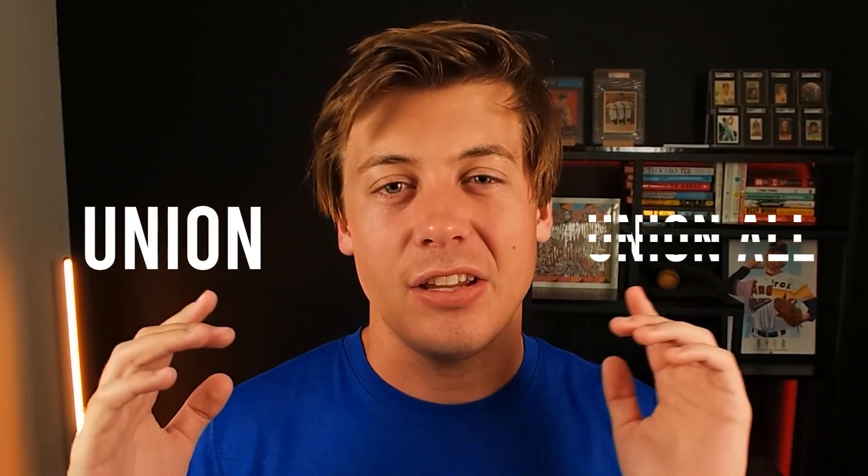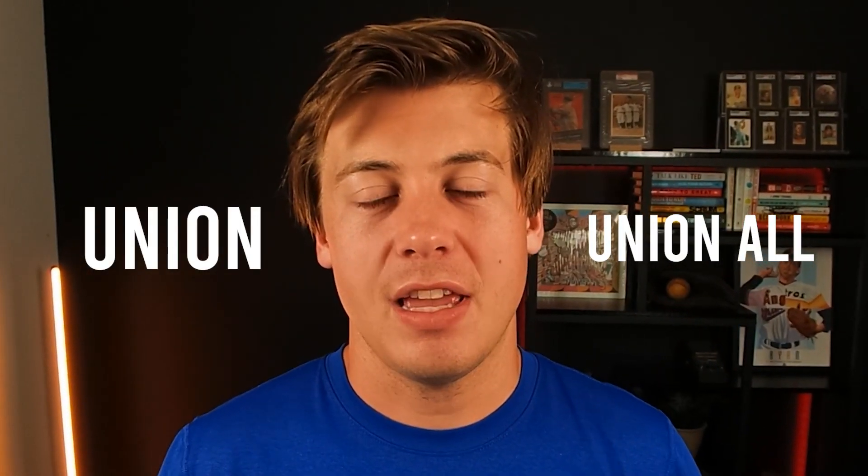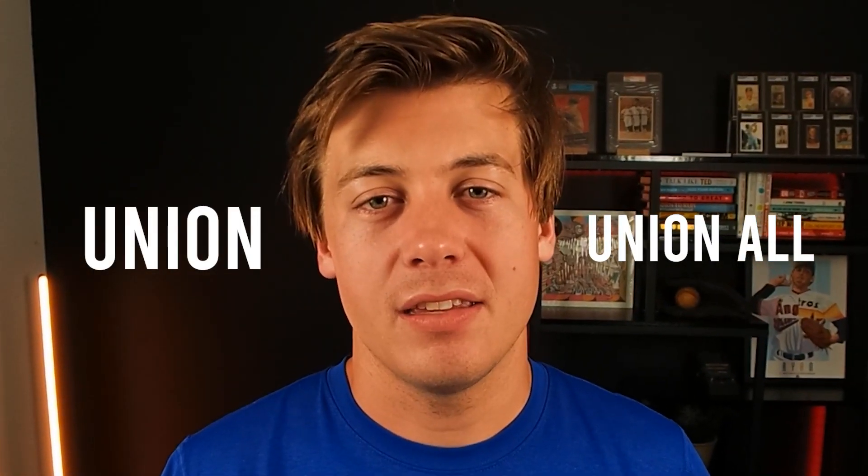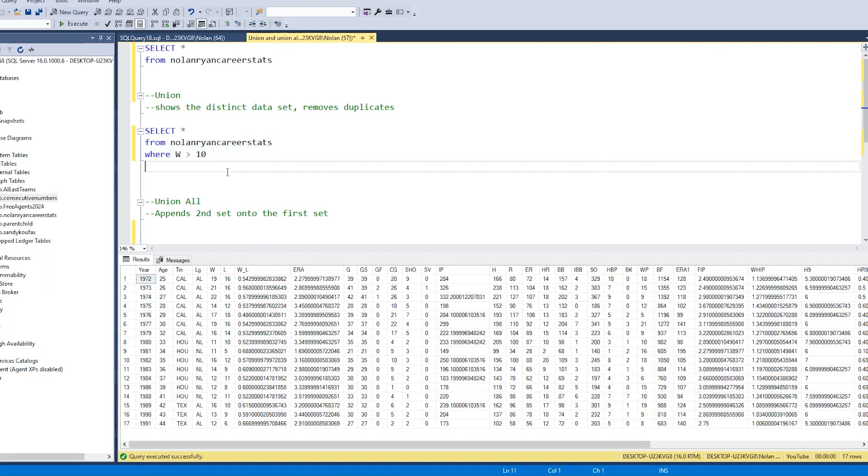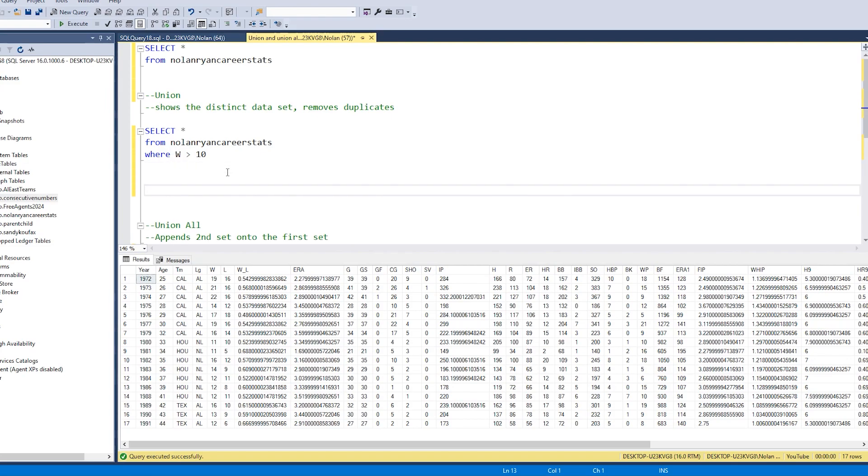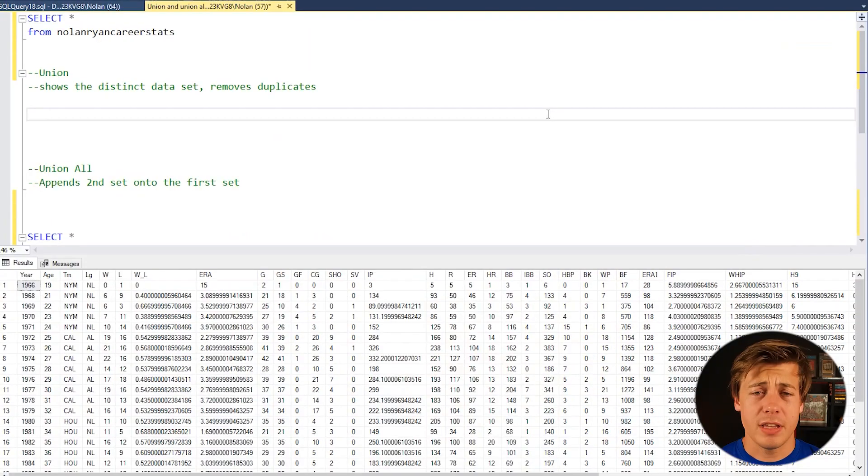Today we're going to be taking a look at the union and union all statements within SQL. I'm going to show you guys an example and also give you a practice problem so that way you master the concepts. I'm going to jump on my computer and let's start coding.